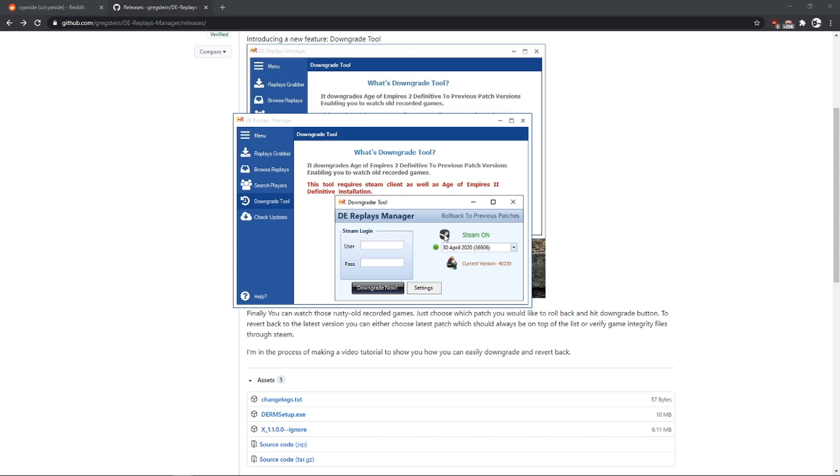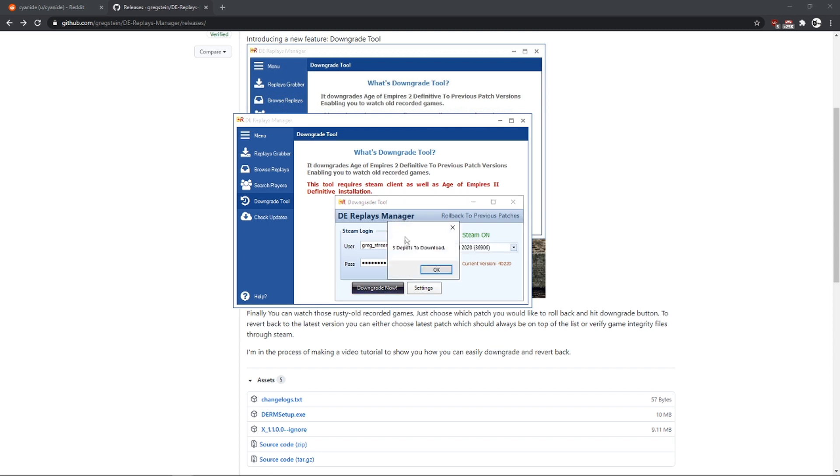I hope this is very simple. So now we need to enter our login and password here. It is important that we do that. Just going to do that. So I am going to enter, I am going to click upgrade, and let me explain something. So we have 3 depots to download. What does that mean? It means we will have...